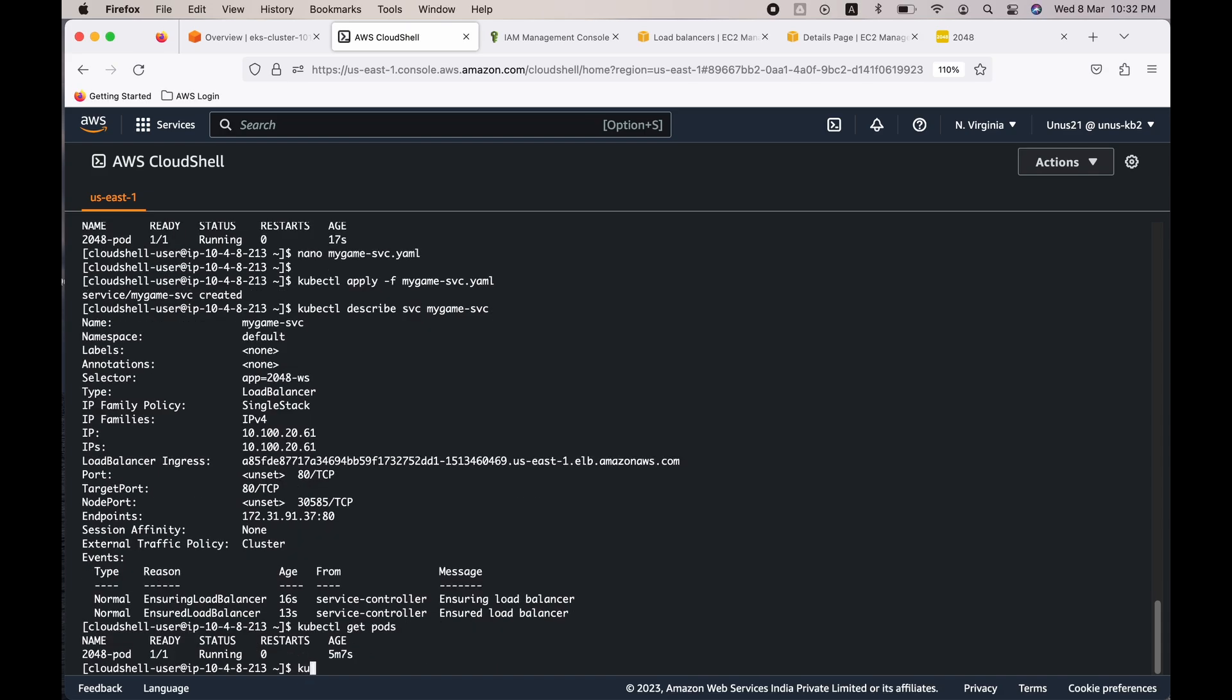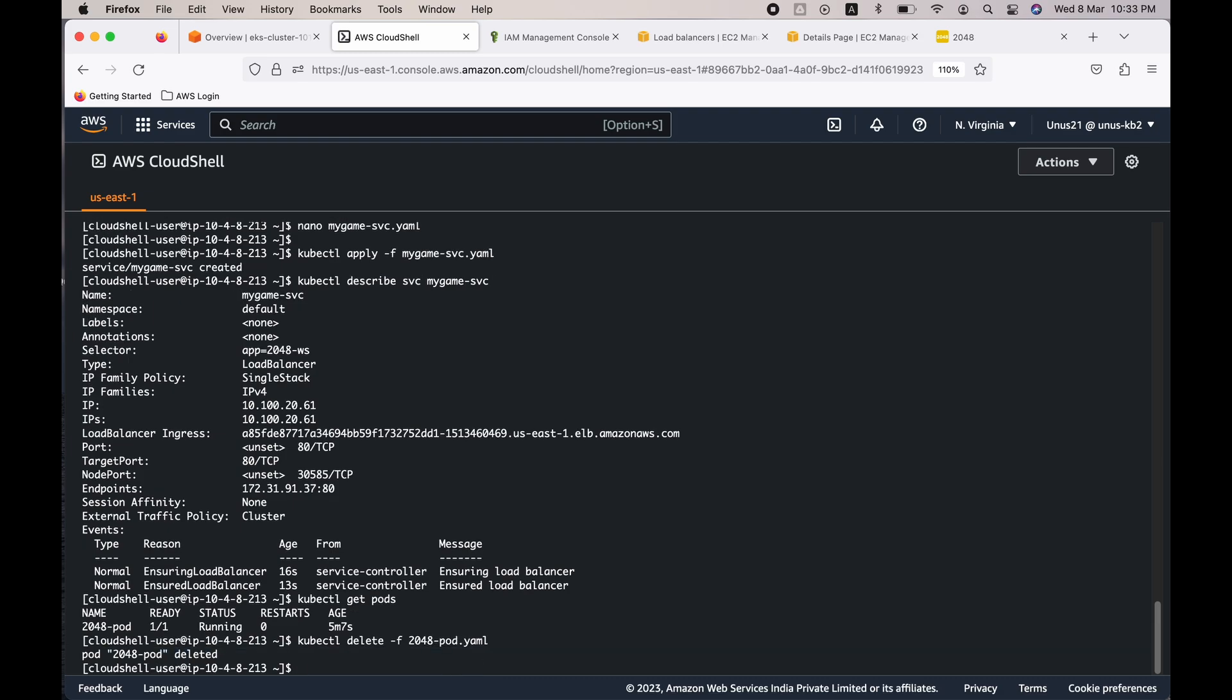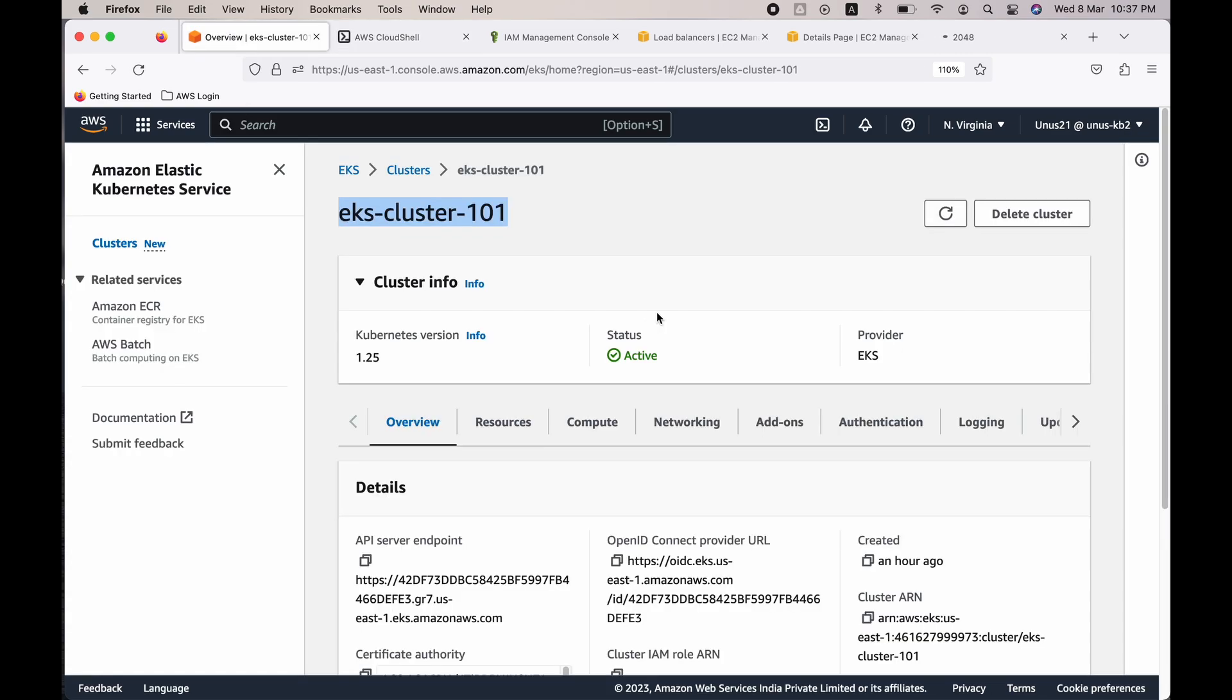So for that you can just do kubectl delete -f, you have to enter that YAML file name. Okay, now the same way you have to delete the my-game service as well.